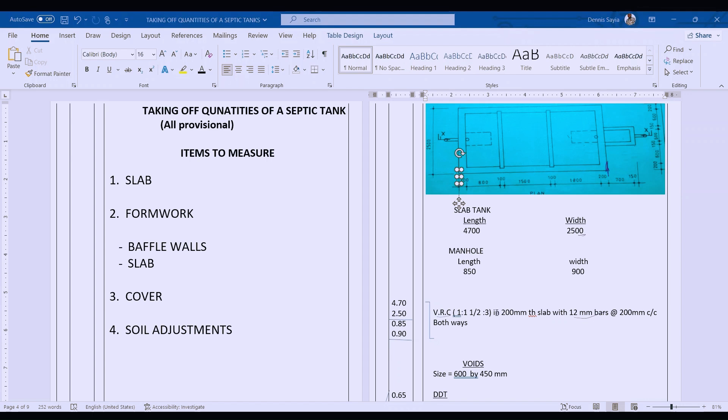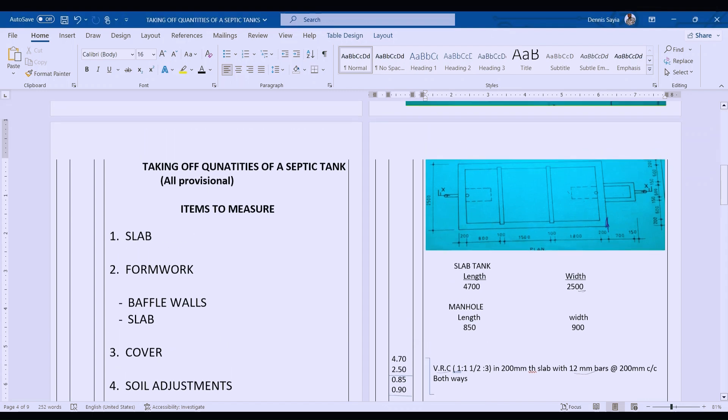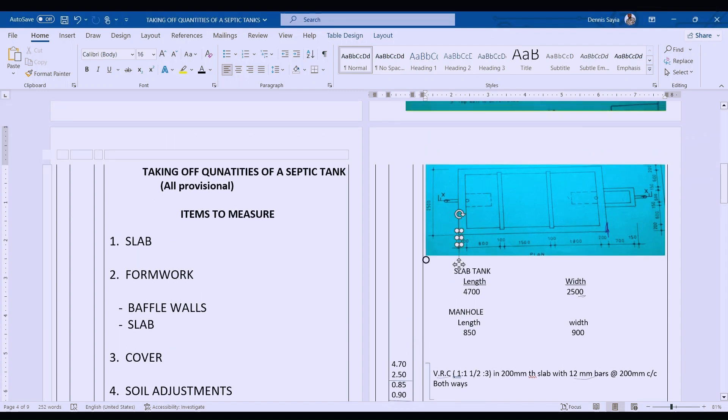Once we place this slab, you'll find that we have the covers: these ones here, those ones, this one, and then this one. We also have one for the manual, so we have three of them.